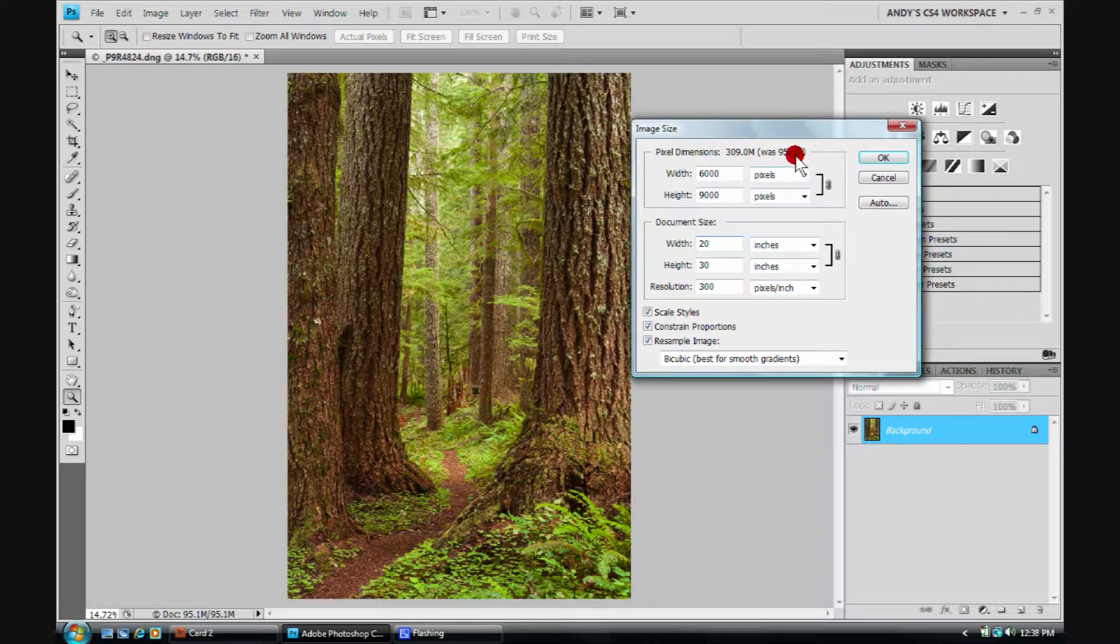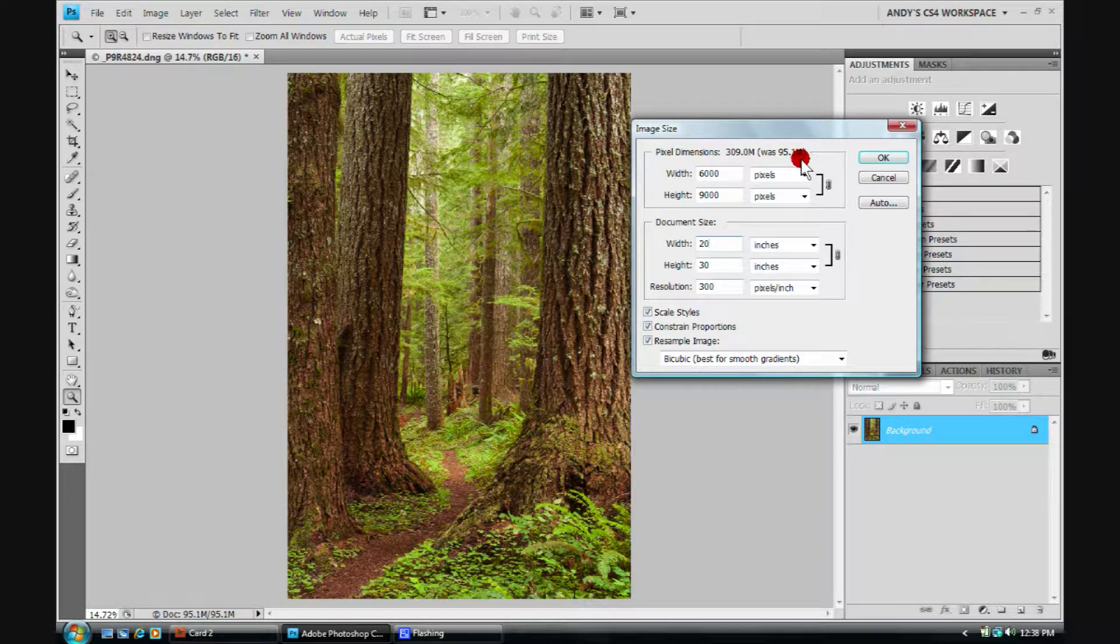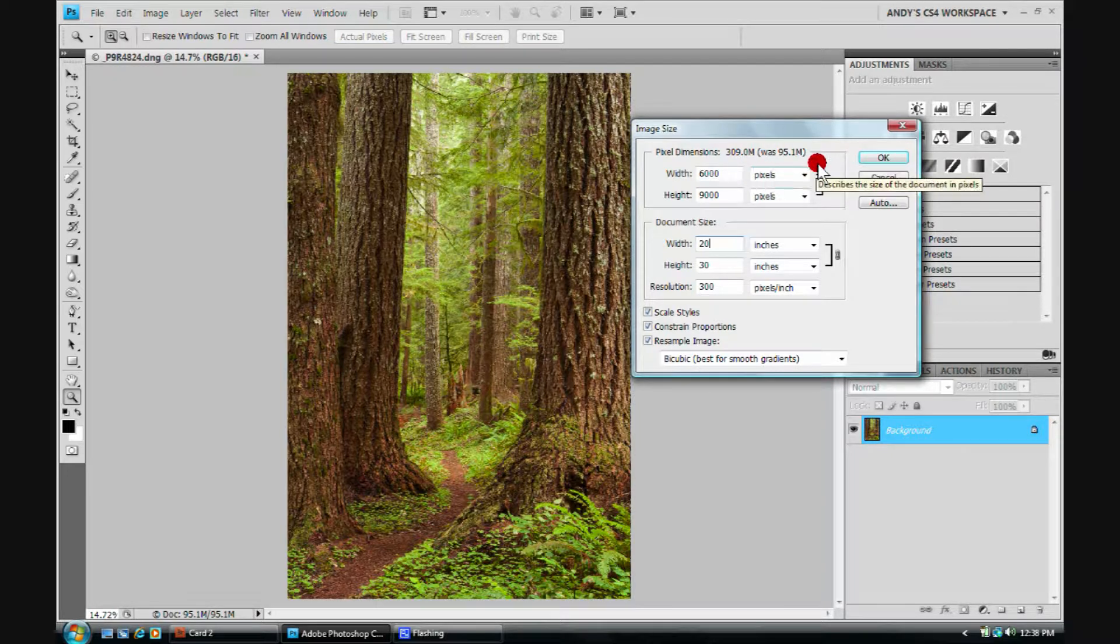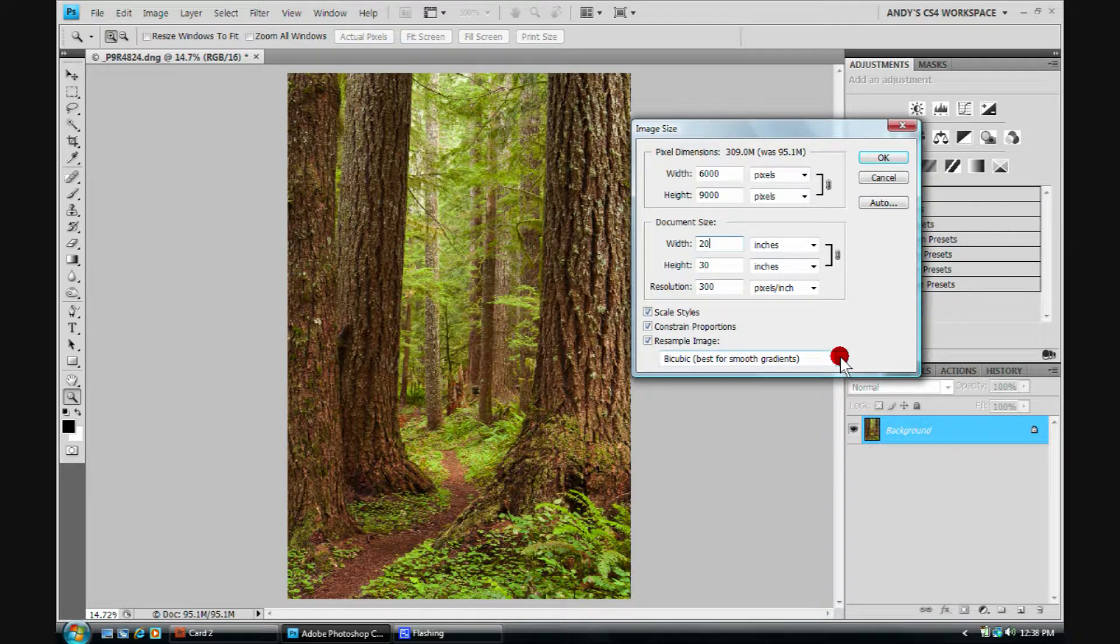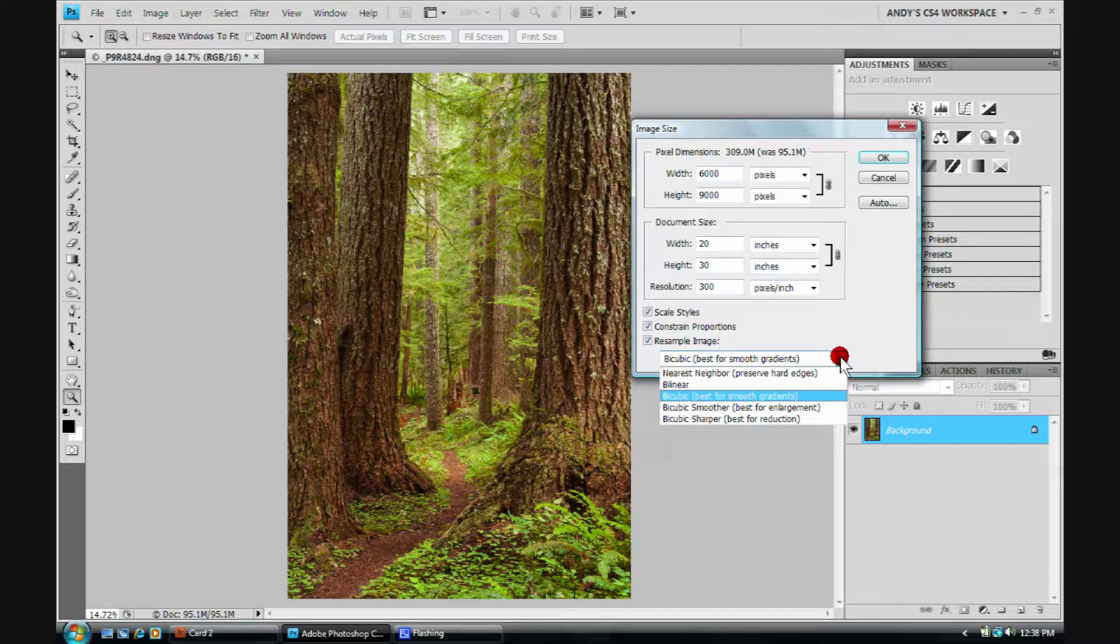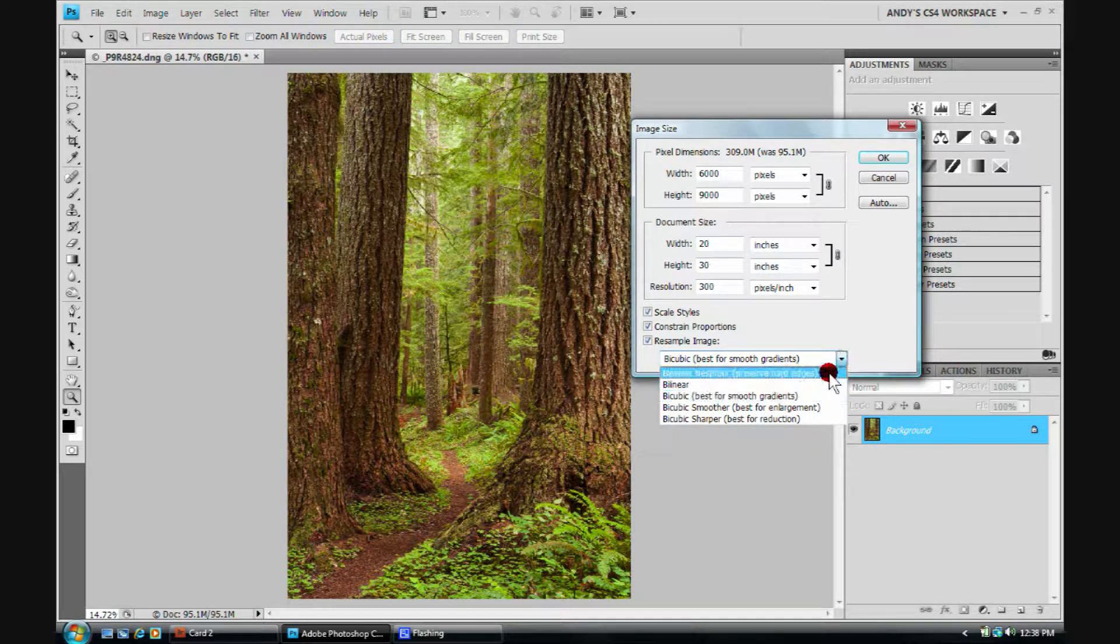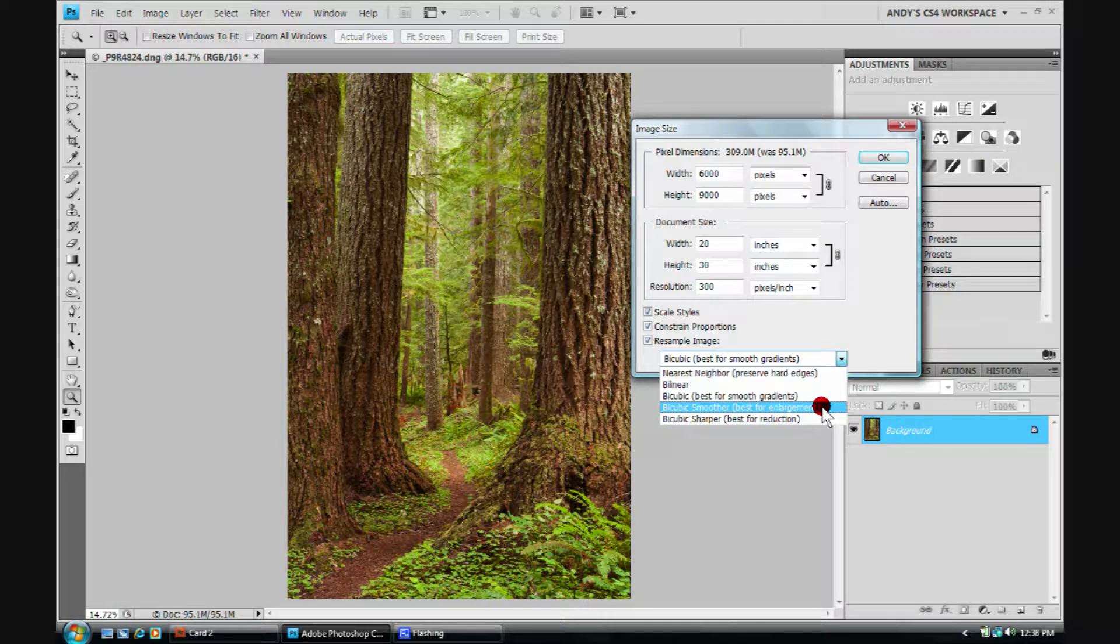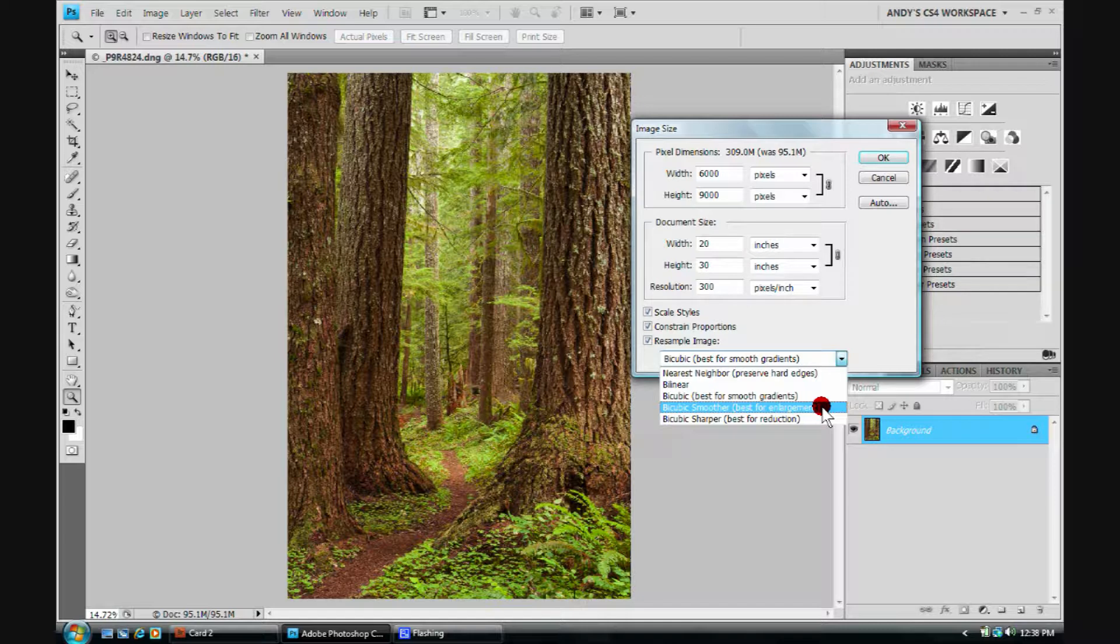If we take a look up here, I'll notice that I'm going from a 95 megabyte file up to a 309 megabyte file. I am enlarging, I am up-resing. When we up-res, we want to make a selection down here. We're going to do the bicubic smoother algorithm, which is best for enlargement. So we'd click on that.